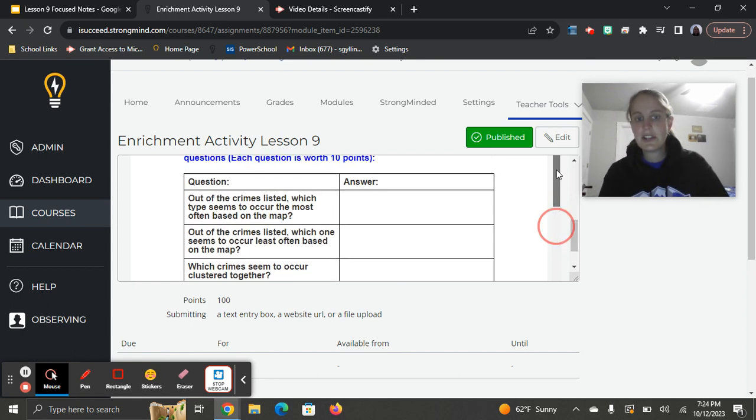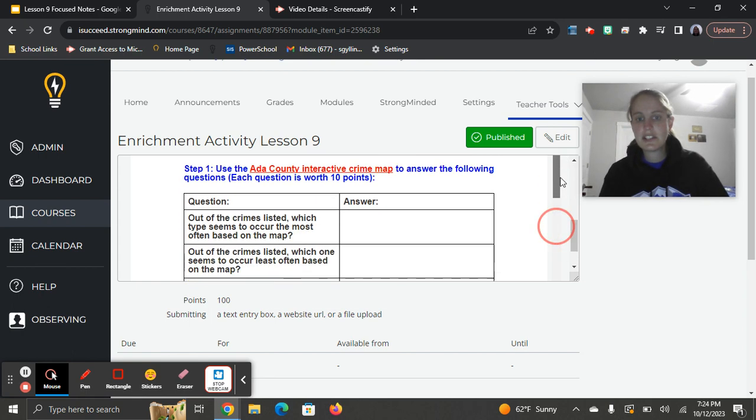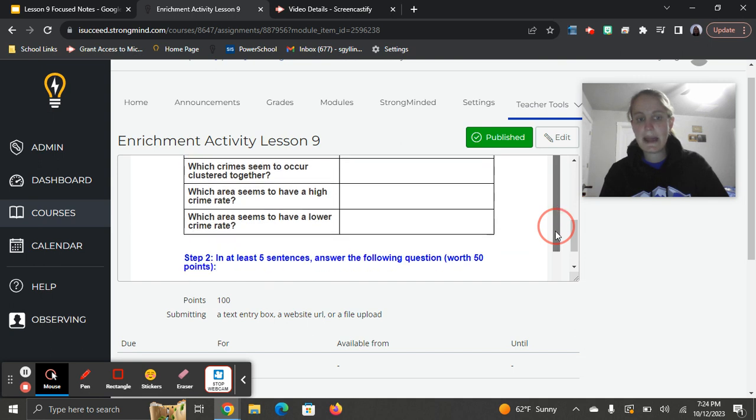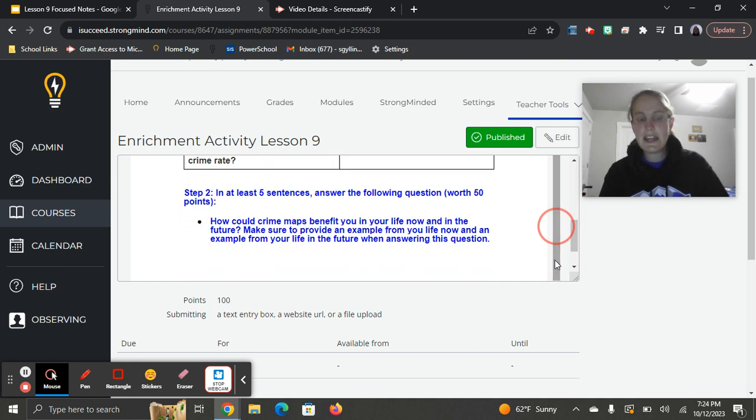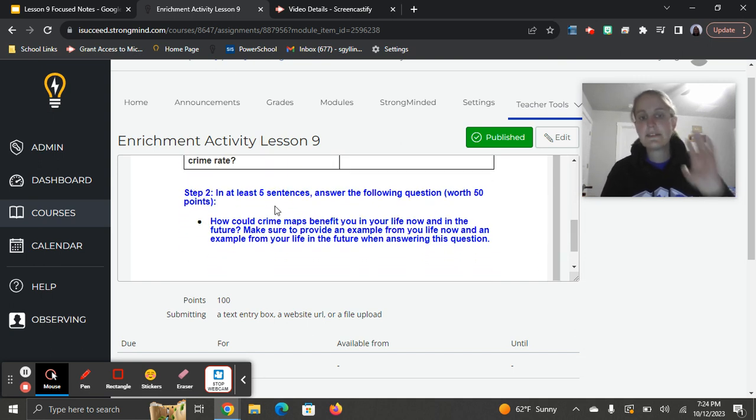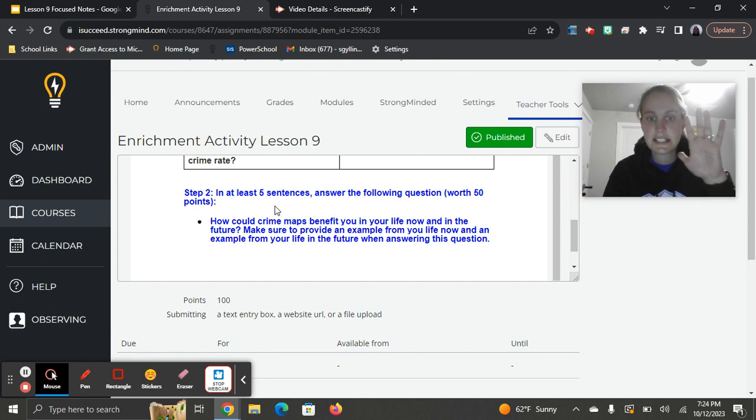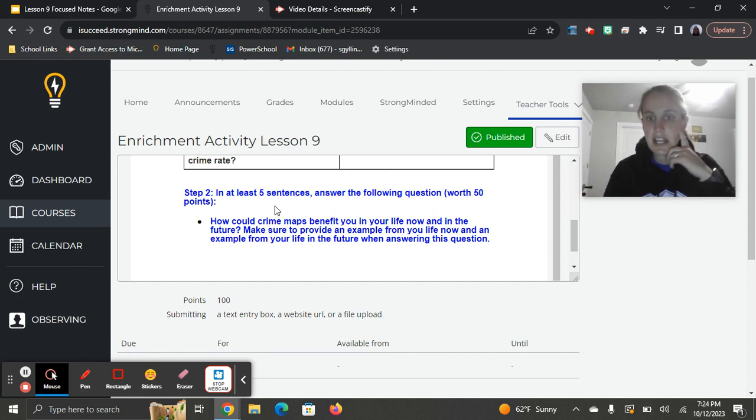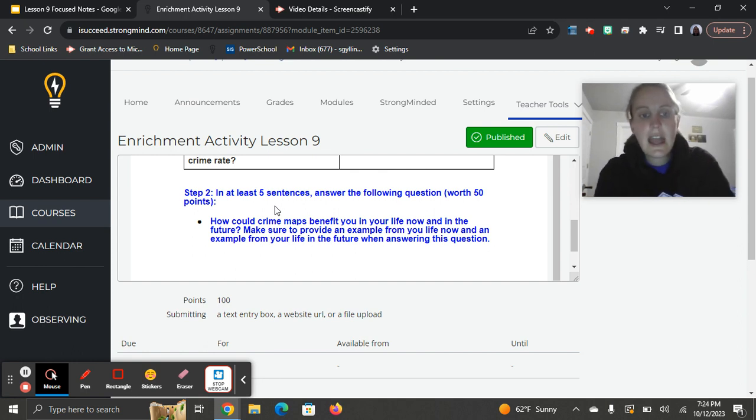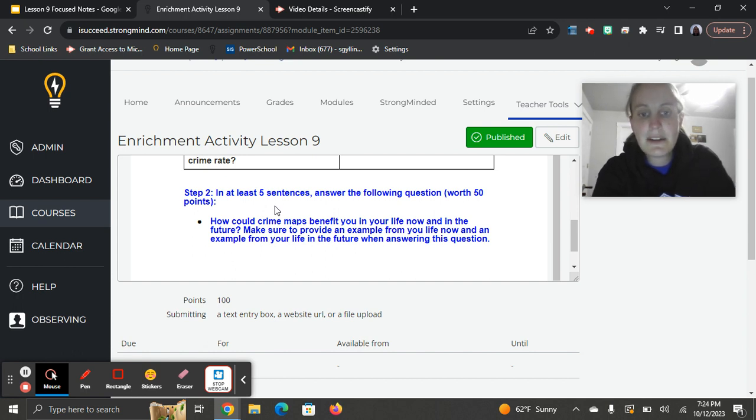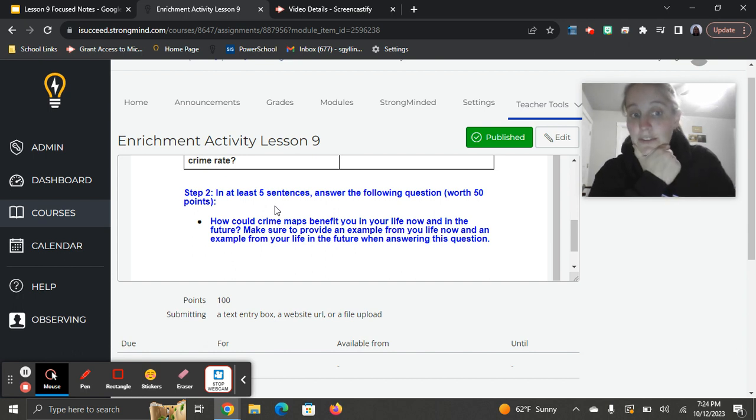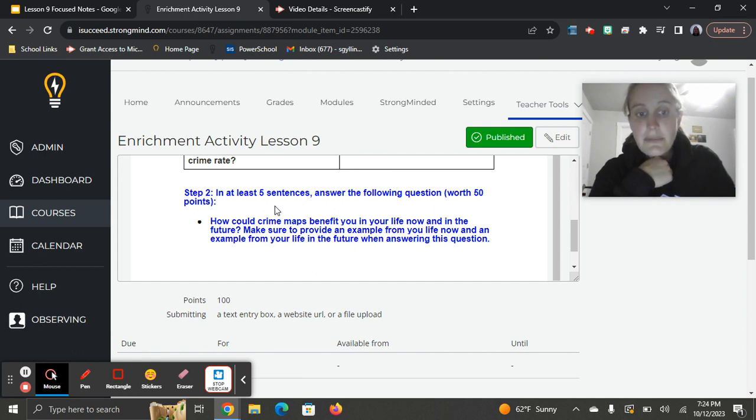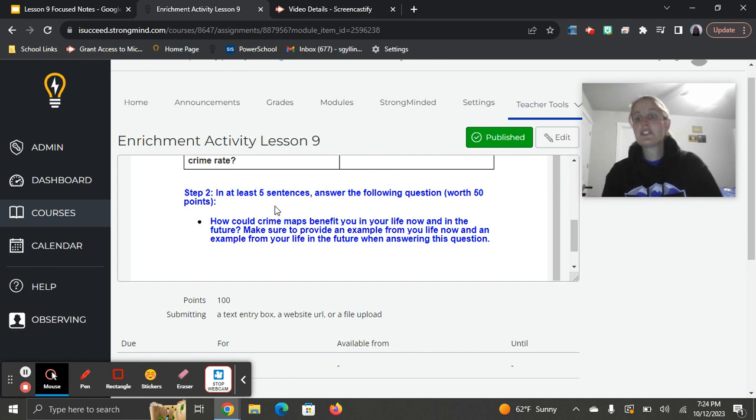You'll answer all those questions using your crime map, and then step two, your short answer response. In at least five sentences answer the following question, and this will be worth 50 points, so it's important to do this part. How could crime maps benefit you in your life now and in the future? Make sure to provide an example from your life now and an example from your life in the future when answering this question.